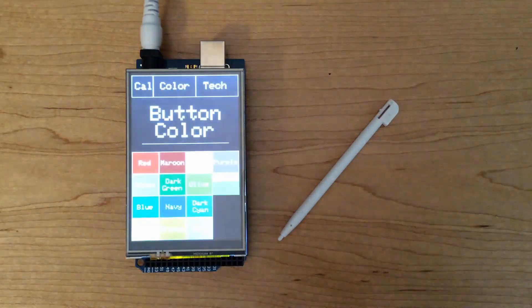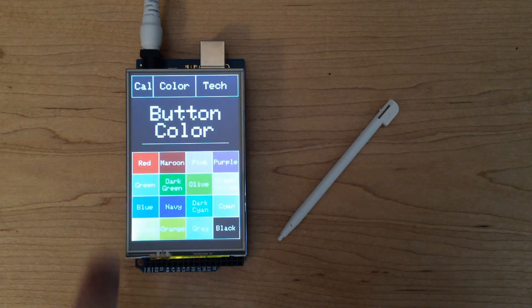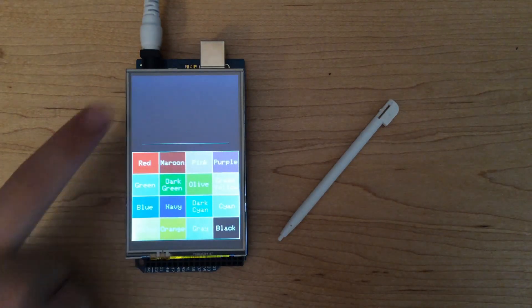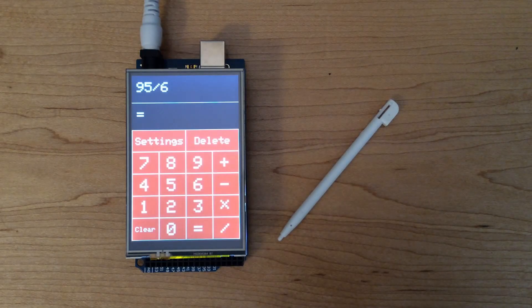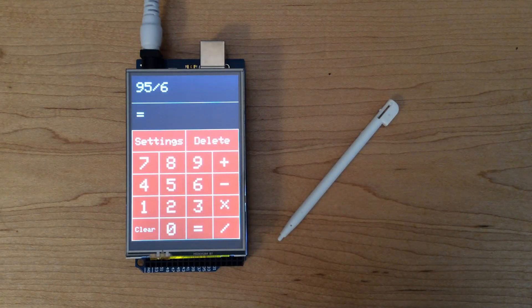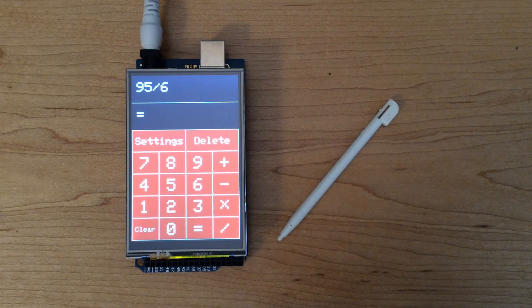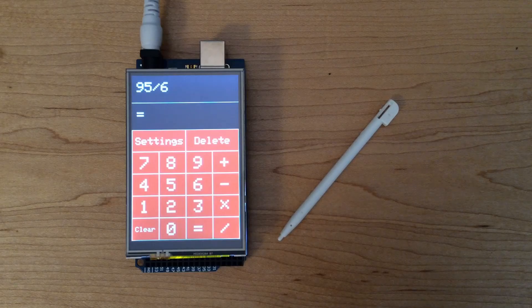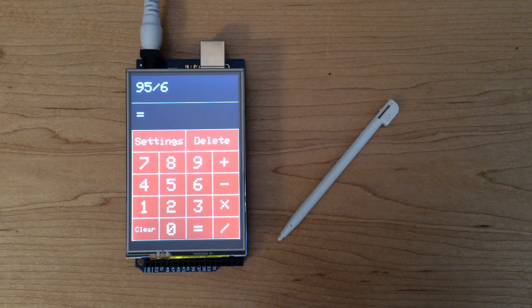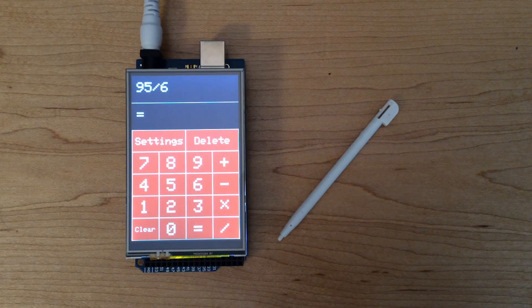Now, let's go to the settings. In the settings, you can change the screen color to any of these colors. For this example, I'm going to change it to red, and then when you go back to the calculator page, you can see that it has been changed to red.